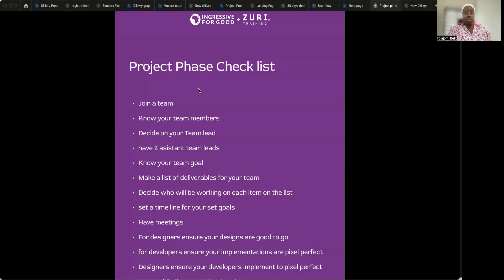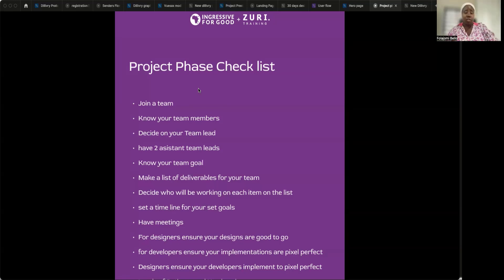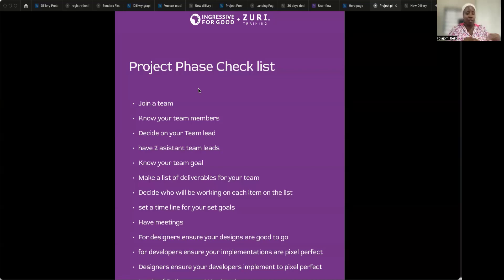For the designers, you have a list of different aspects to cover: authentication and registration, dashboards, settings, and other parts. You need to divide the design work among yourselves. For example, if you have ten designers, split it up — one person handles authentication and onboarding, another handles the dashboard and settings page, another handles the messages page, and so on.